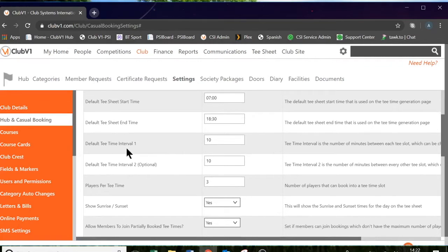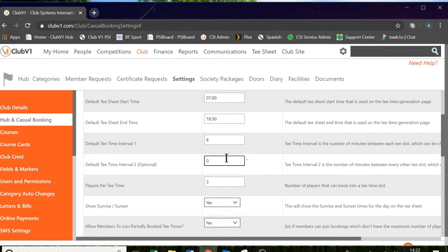Then you can choose your tee time interval. What I'm going to do here is I'm going to change that to 8 minutes. You also have the option for tee time interval 2 — you can leave this blank. Because I've set interval 1 as 8 minutes, my tee sheet will start at 7 o'clock, then go to 7.08, then go to 7.16 and so on.